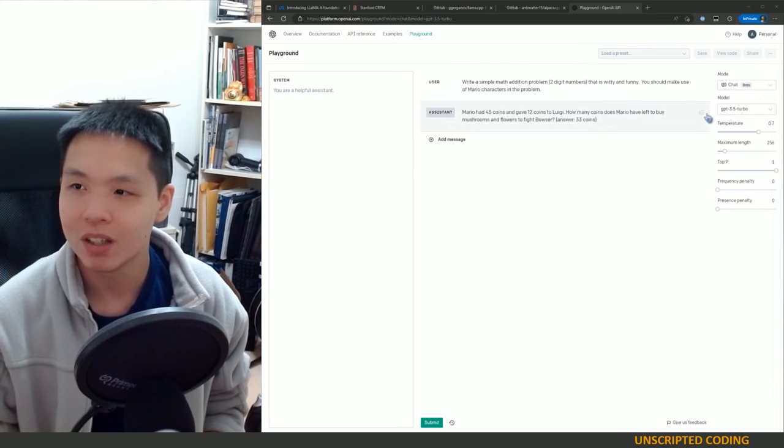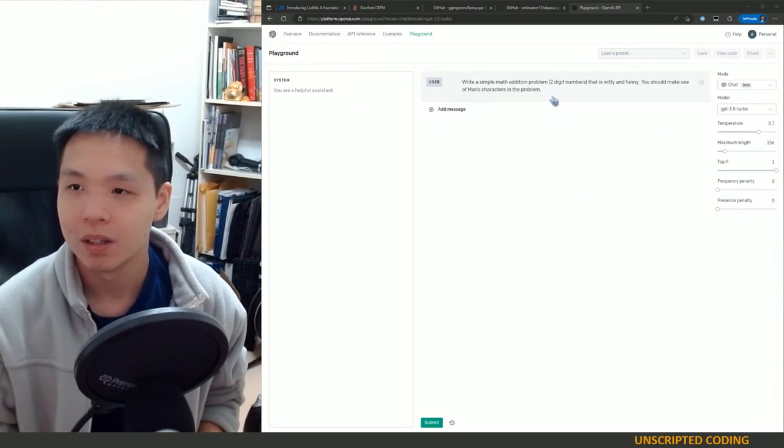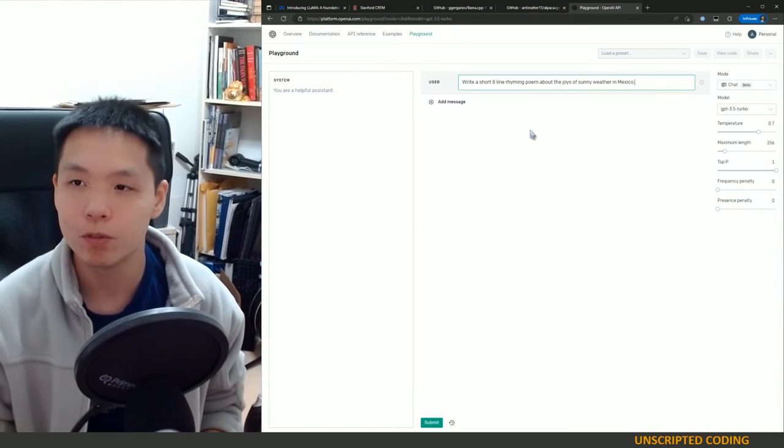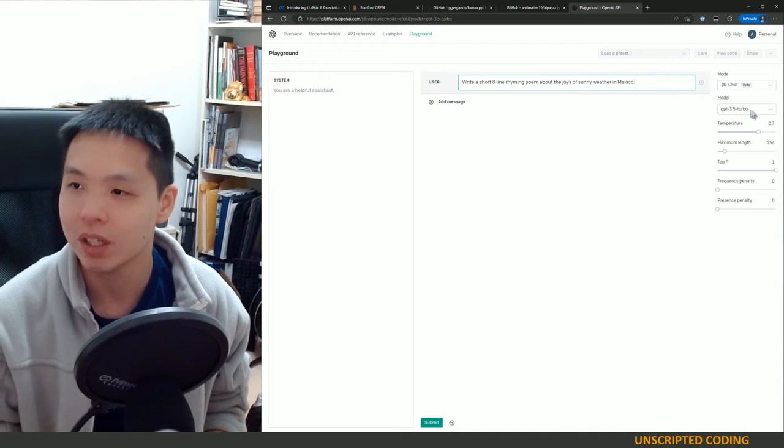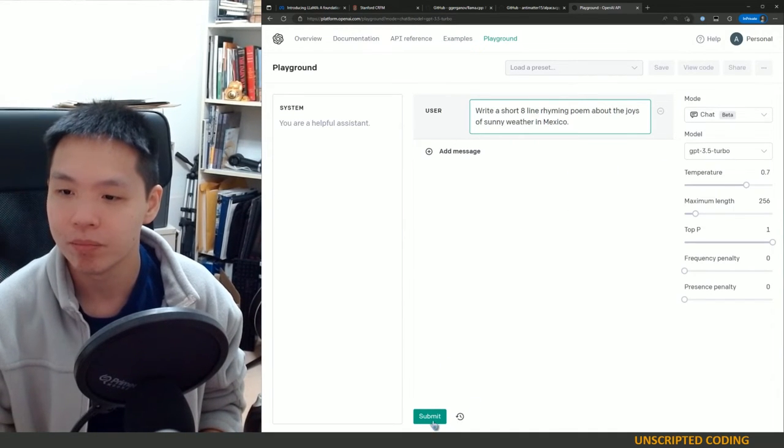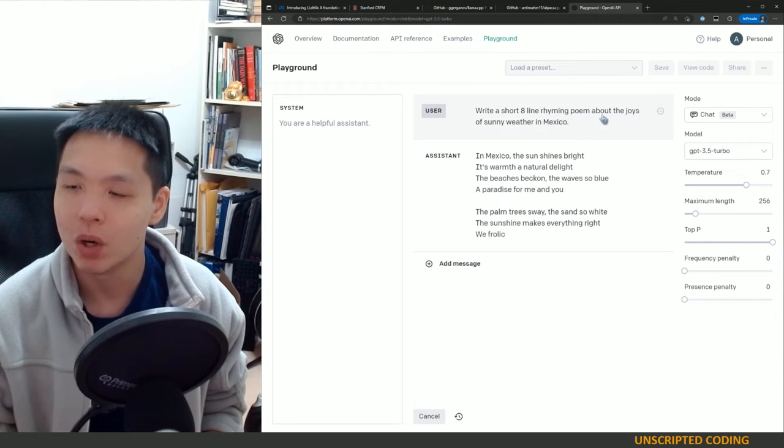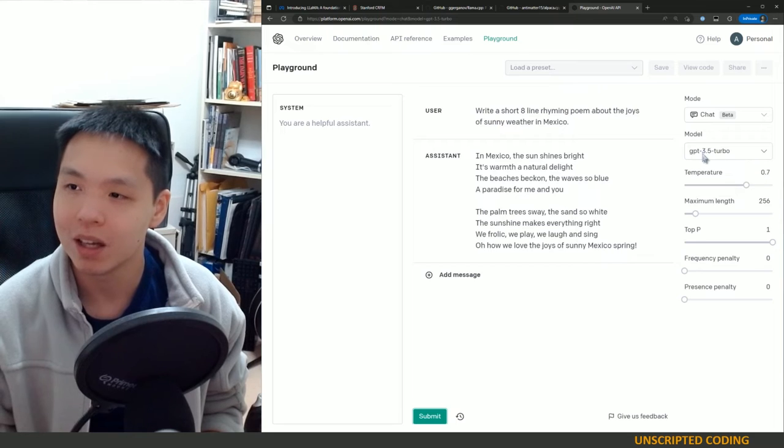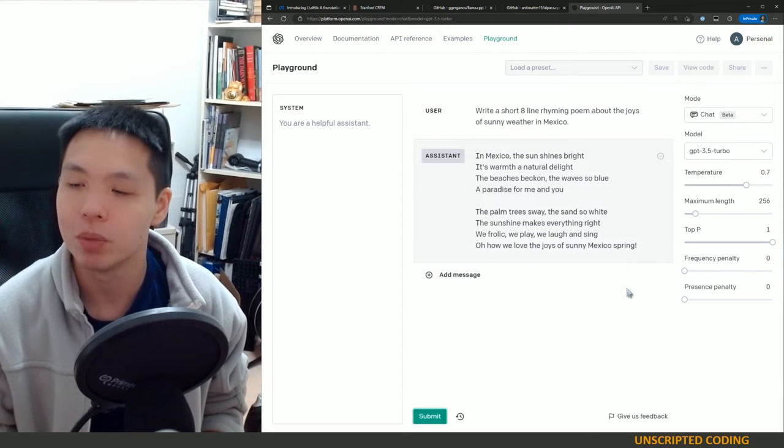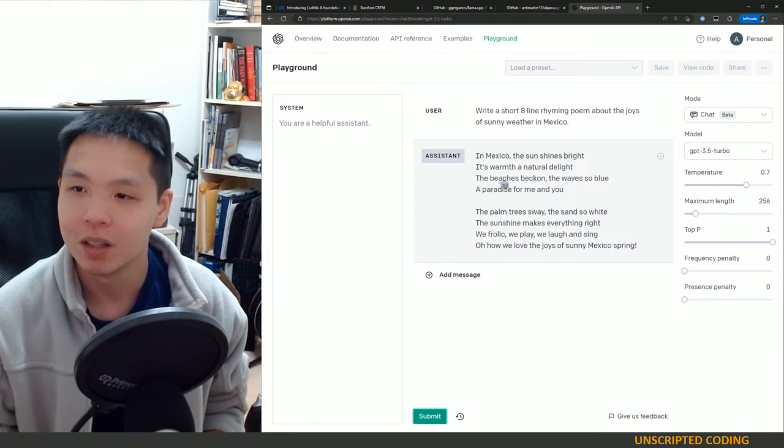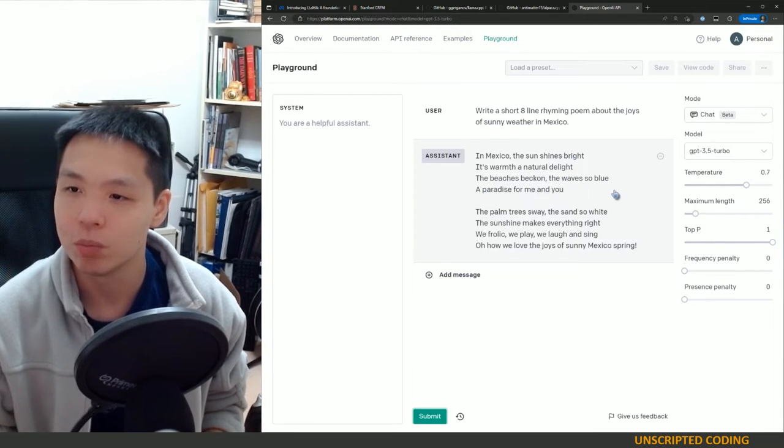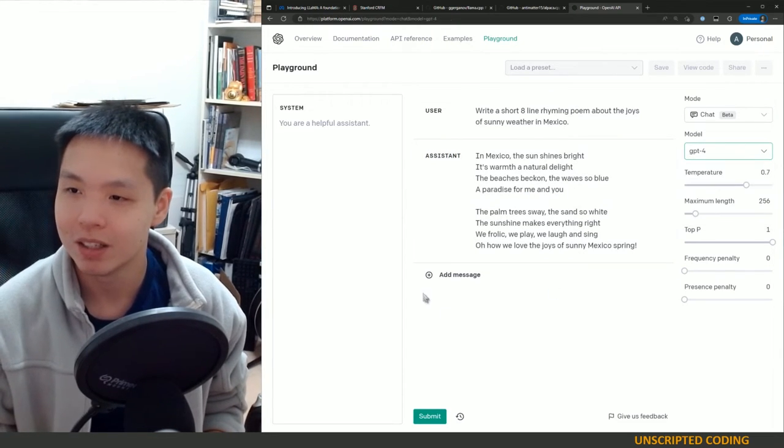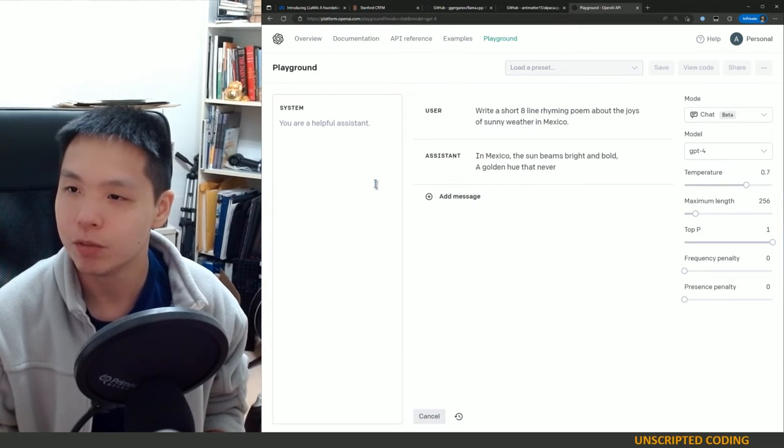Okay so I cancelled out. I don't know why it's repeating but that's not a great result. Let's try another one here. This one's going to be more creative so we know that GPT-4 does a bit better with creativity. Once again we're using GPT-3 here. Write an eight line rhyming poem about the joys of sunny weather in Mexico. So I'm very glad that GPT-3 had actually put out eight lines. In Mexico the sun shines bright, its warmth a natural delight. The beaches beckon and the waves so blue, a paradise for me and you. I think that's pretty good. Let's try with GPT-4.